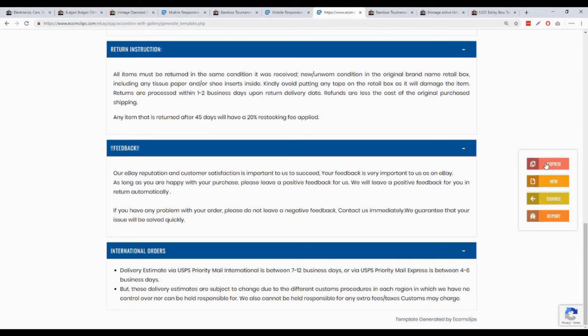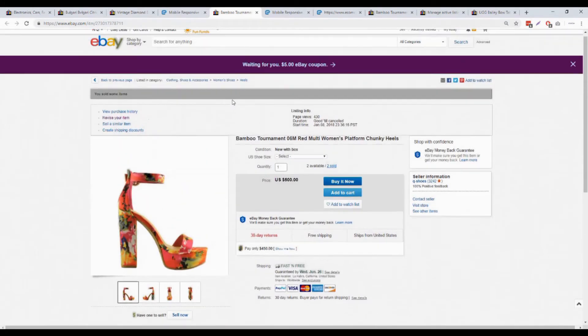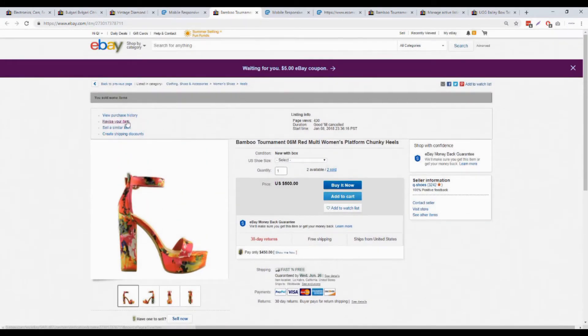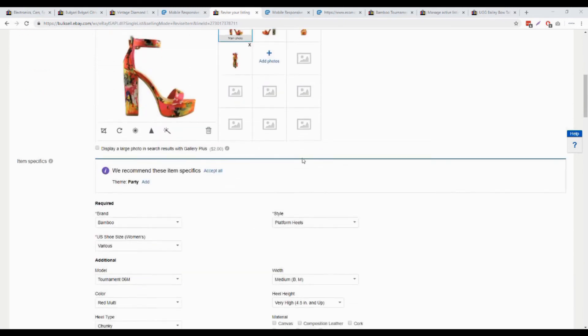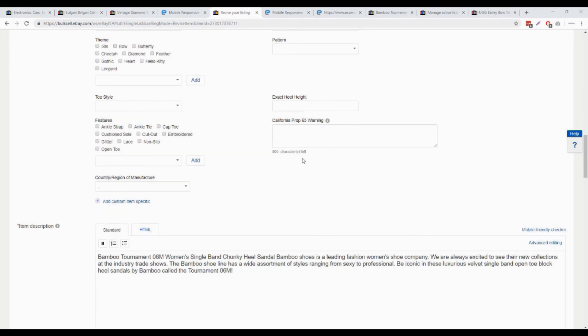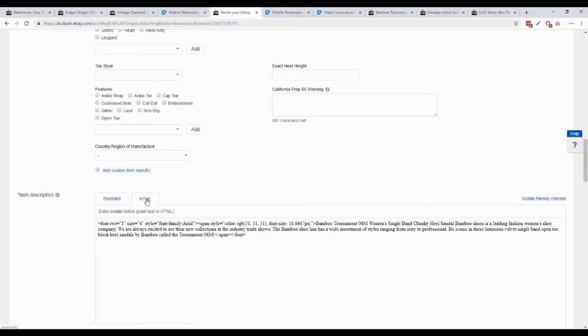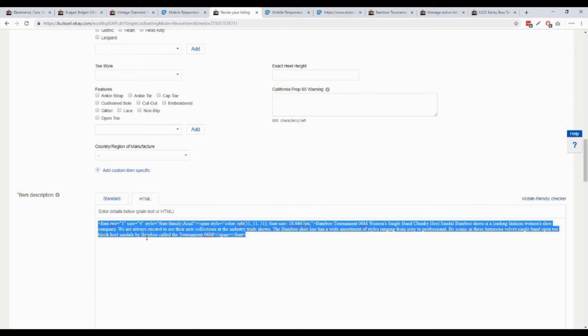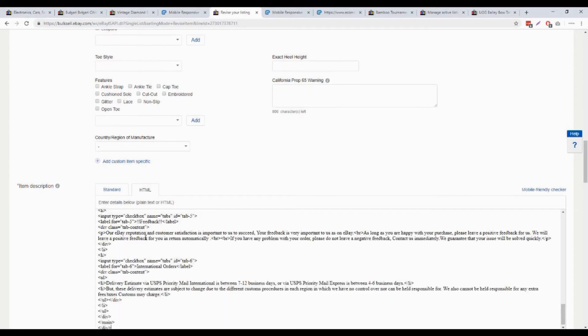Now as I said, you have to click the copy button and go to your eBay listing to revise. I'm going to edit the item description part here. Click on HTML and replace the existing description with our copied HTML data from the template generator.